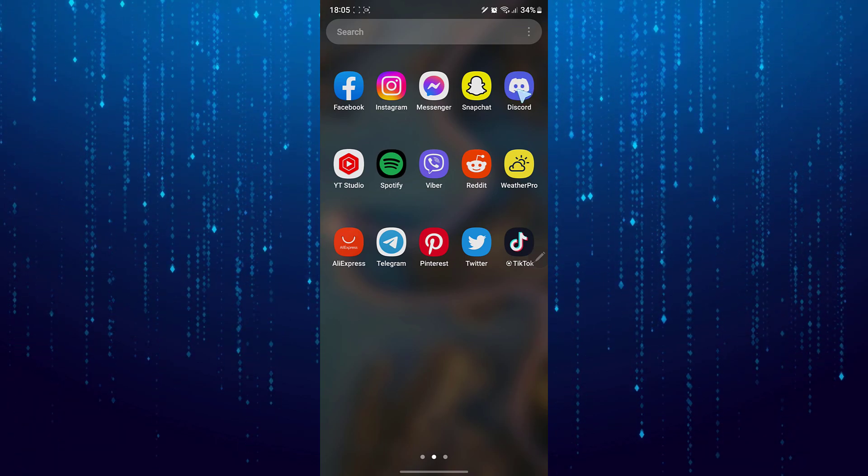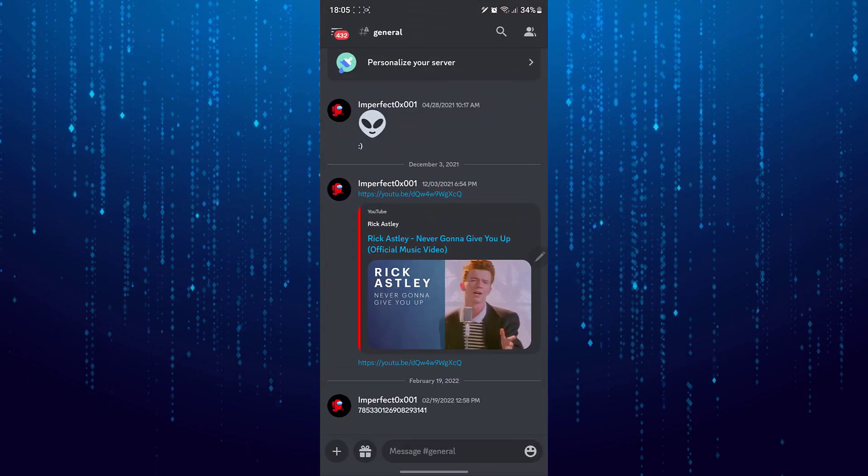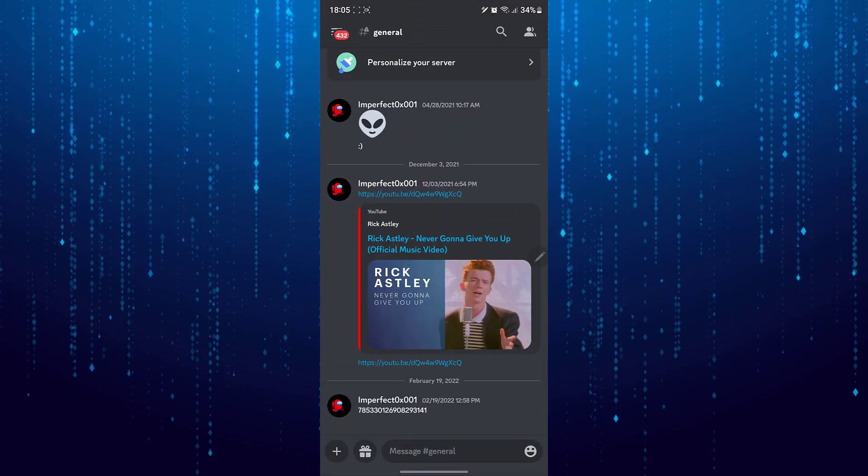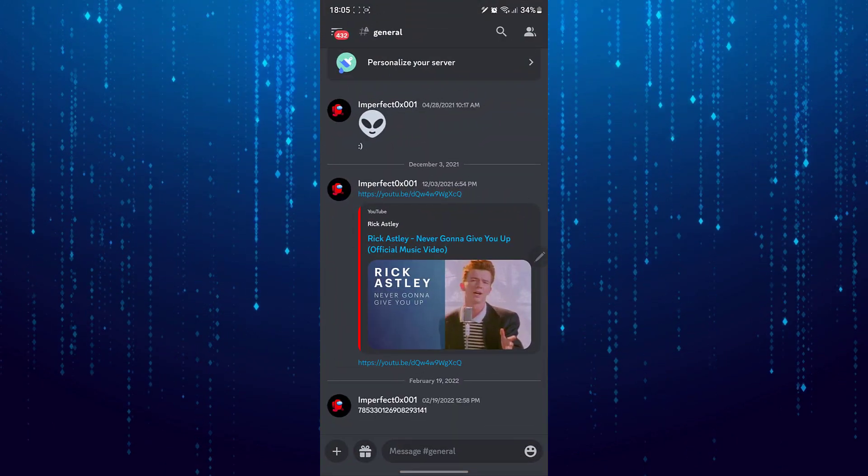First open up your Discord app. Tap on these three lines at the top left.